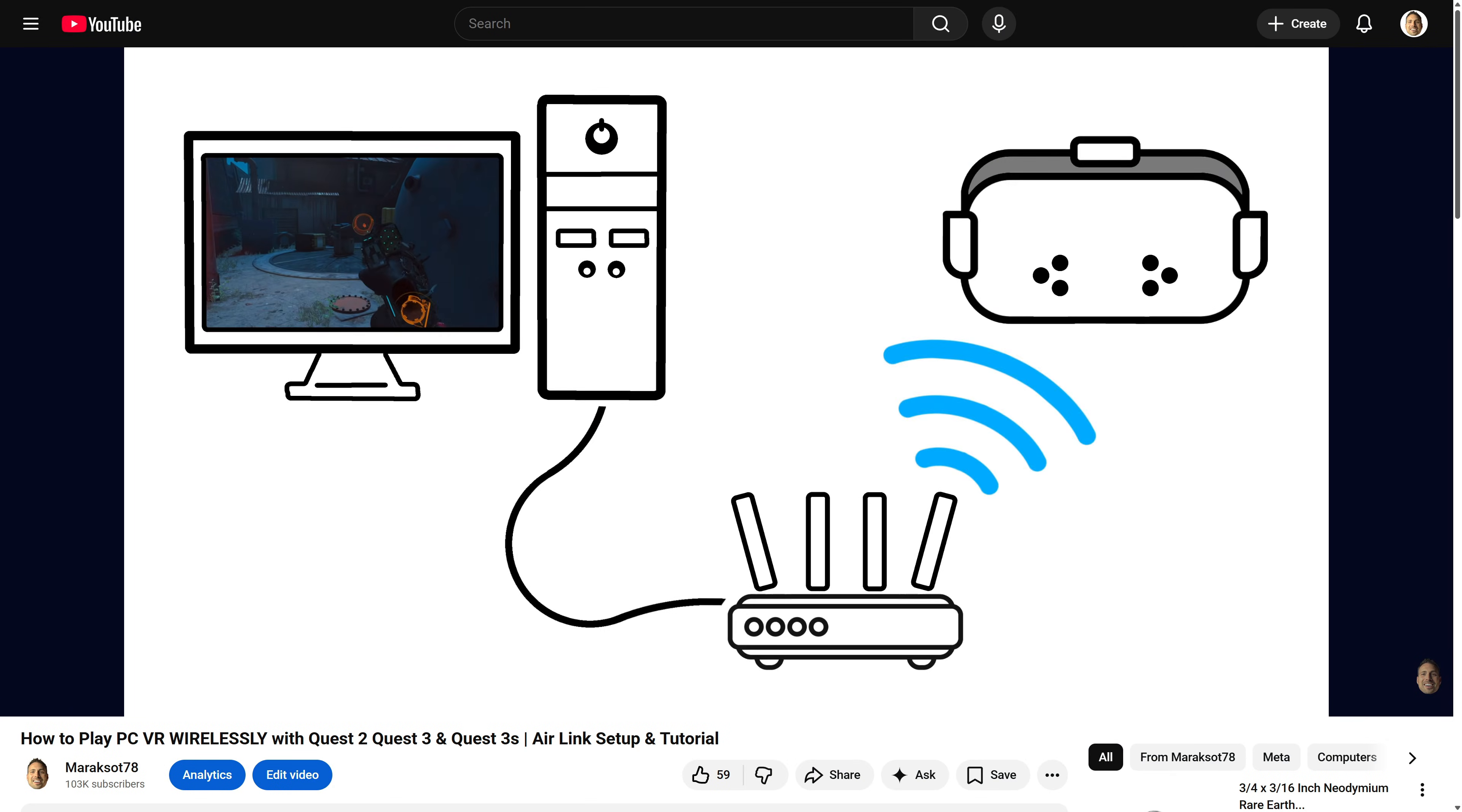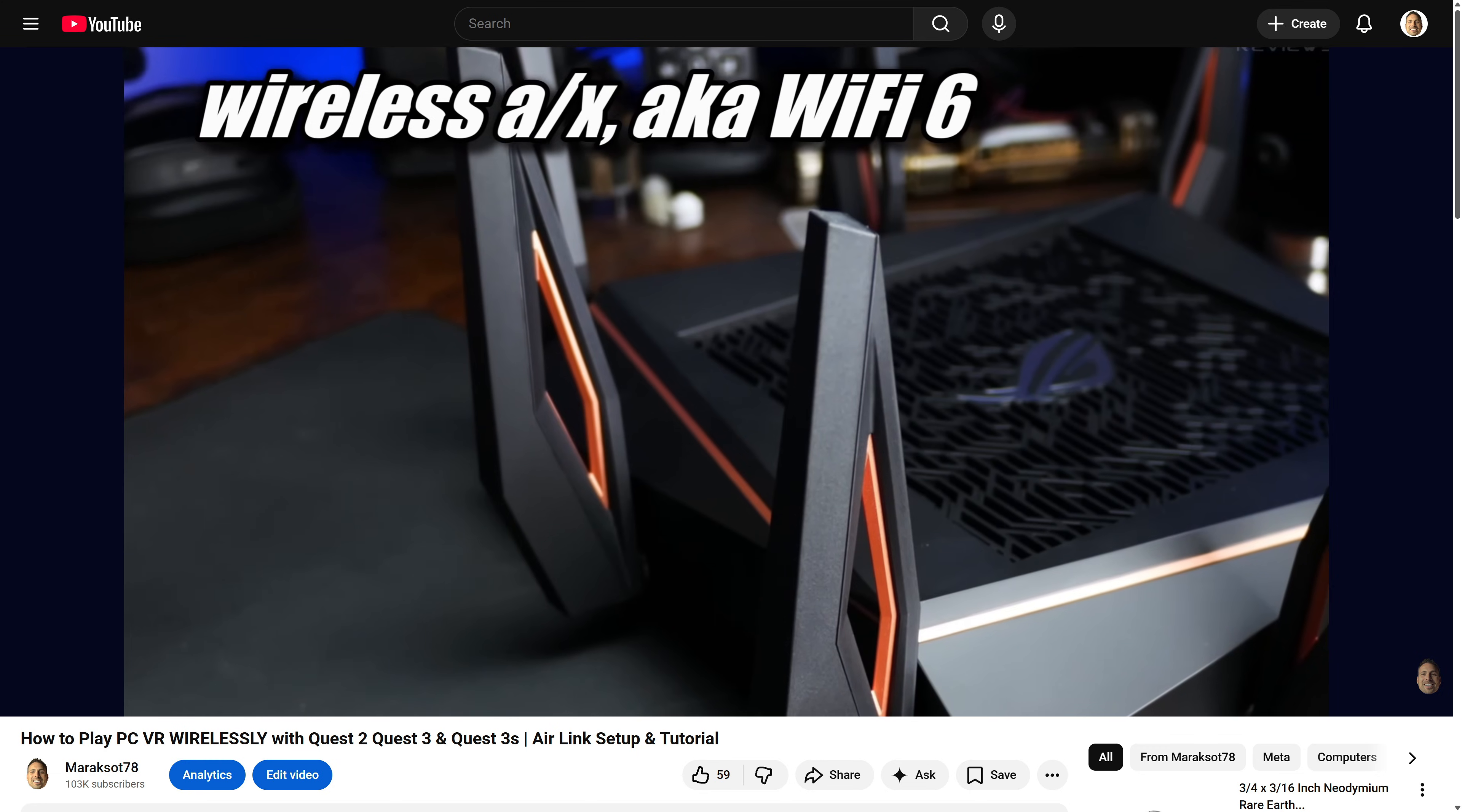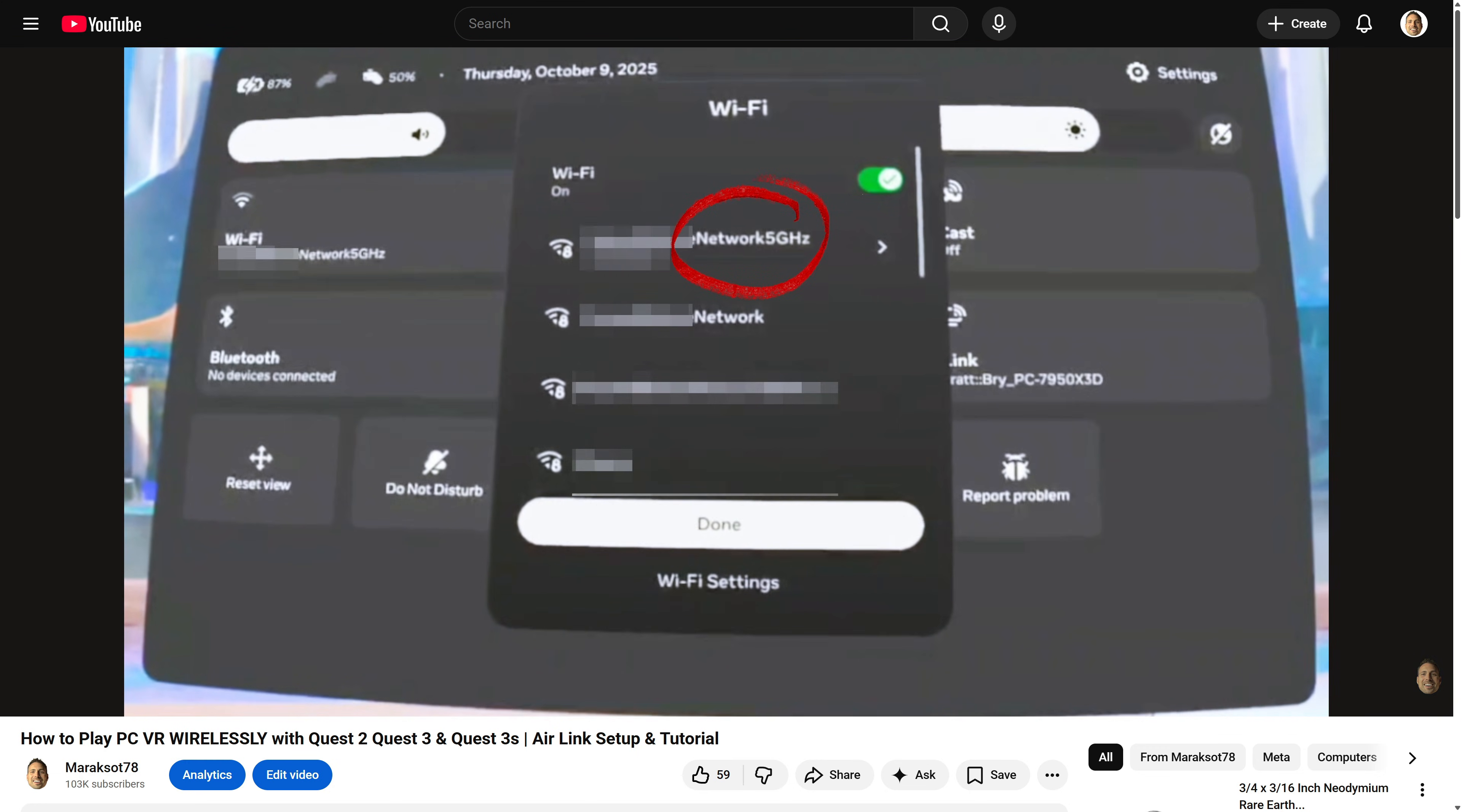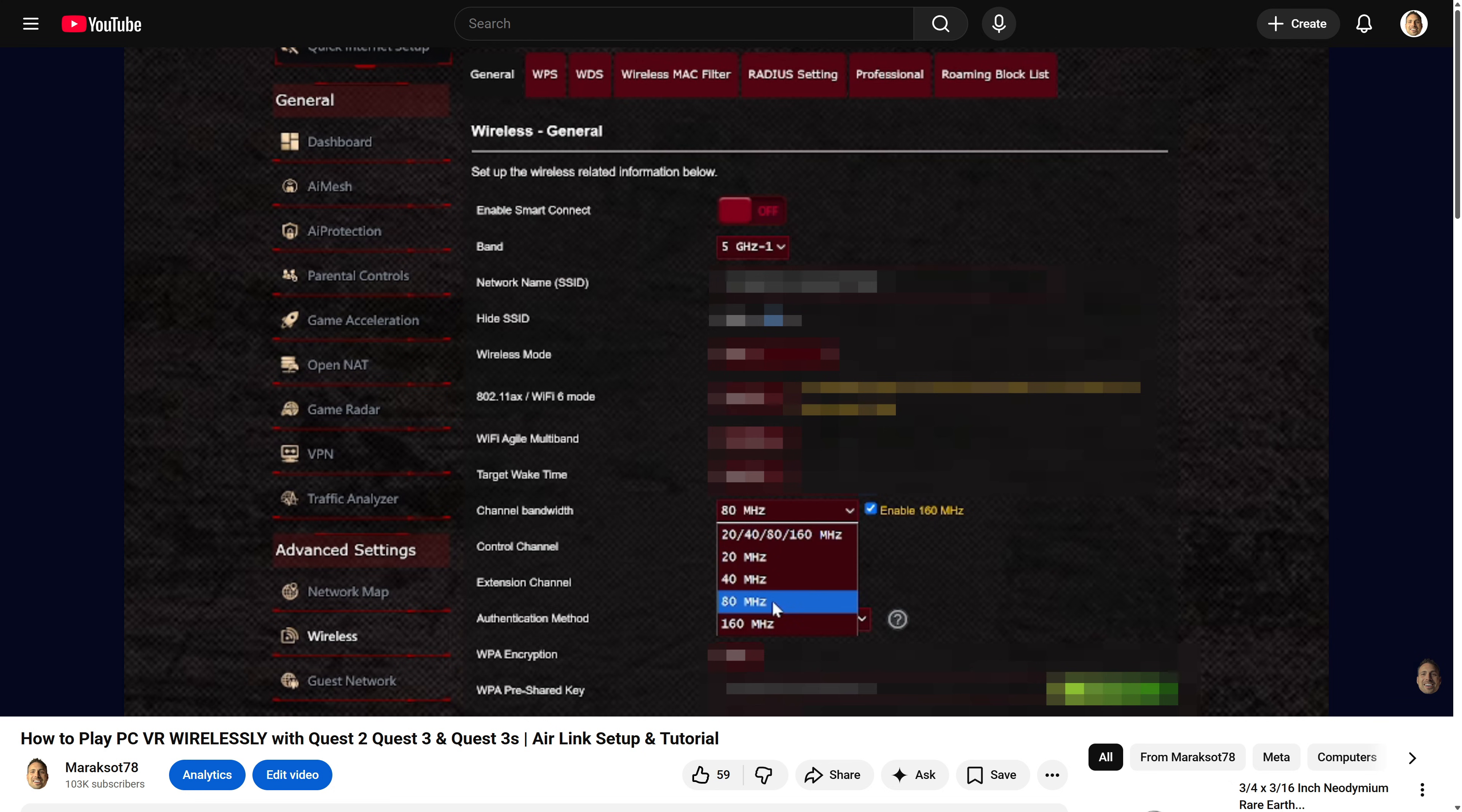This also means I'm going to assume you know about the network requirements for doing wireless PC VR with a Quest, so I'm not going to go over that stuff in this video. But if you've never done any wireless PC VR with a Quest before and don't know what I'm talking about, then you're going to want to watch the first three and a half minutes of this video up here where I go over how to set up Air Link, because in the first part of that video I go over all the important network stuff you need to know and do to make wireless PC VR work properly with the Quest.